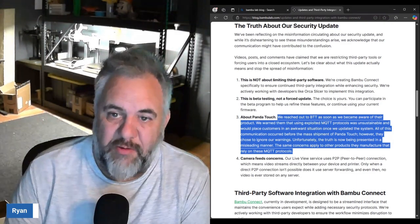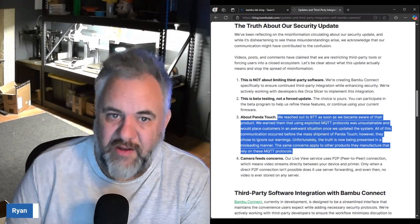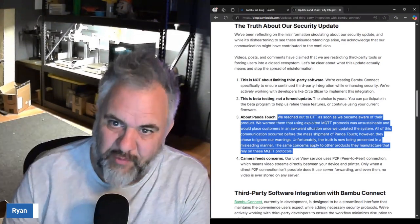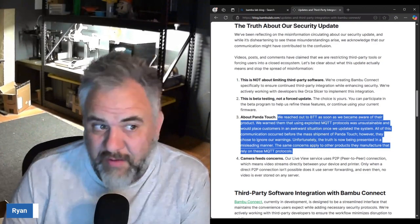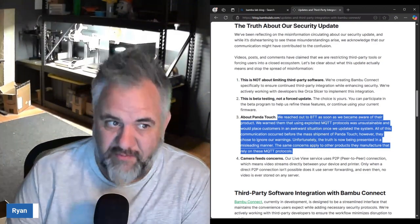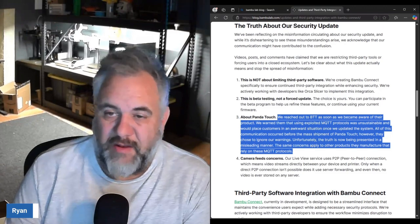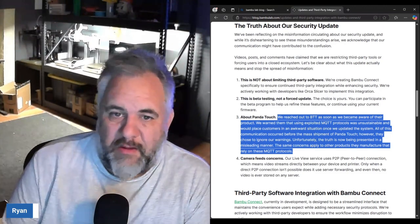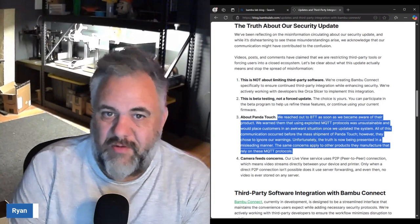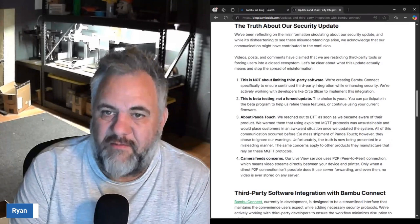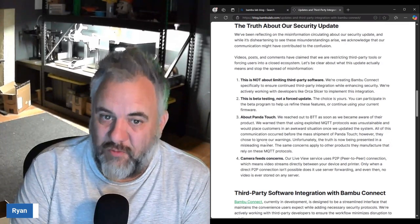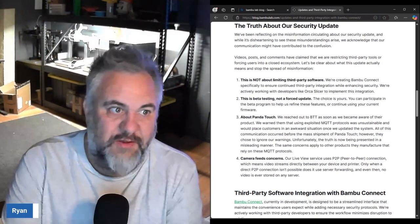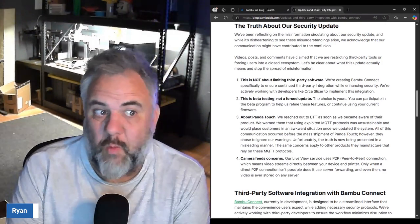They warned them that using the exploited MQTT protocols was unsustainable and would place customers in an awkward situation once we updated the system. So they've known for well over a year that this update was going to be coming. All this communication occurred before the mass shipment of the Panda Touch.